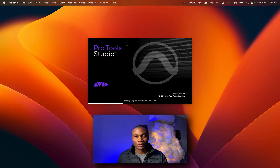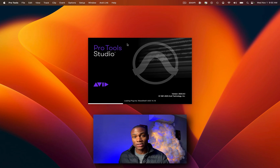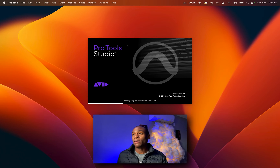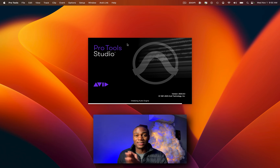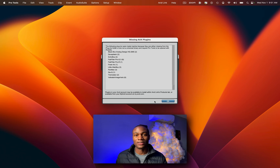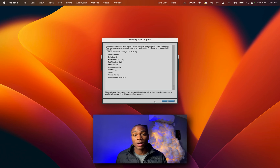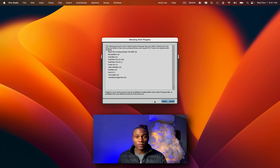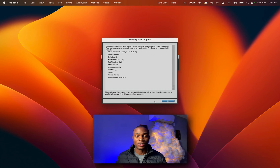You might have just downloaded Pro Tools' new update, probably updated your Mac to the new operating system, or switched from Intel to Silicon. Now Pro Tools is not opening with your plugins. You might be experiencing this problem. I'm going to show you a very quick way to solve this — it's very easy, very simple, and you can get back to making music.